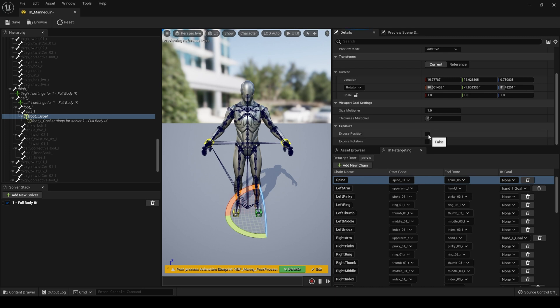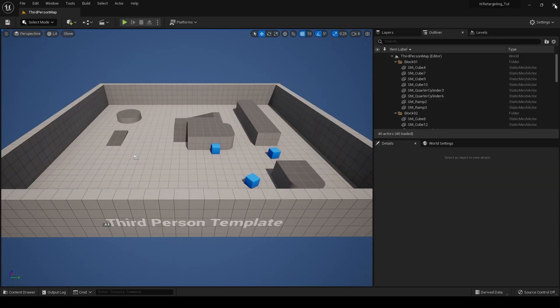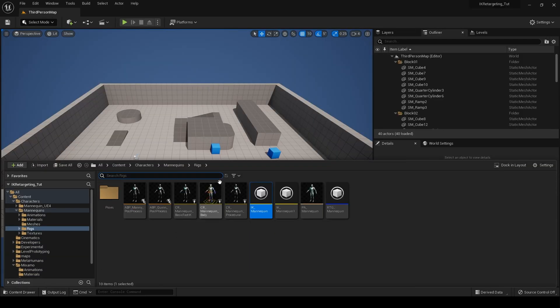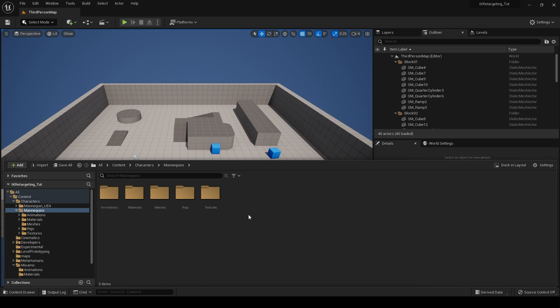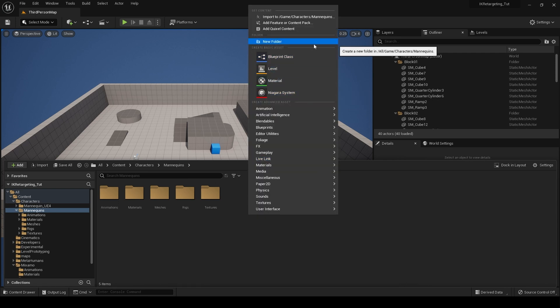There we go. Okay, with those exposed, they are now available in blueprints. So we could, for example, let's go to our characters again and mannequins, and I'm going to create a folder and call it experimental for now.